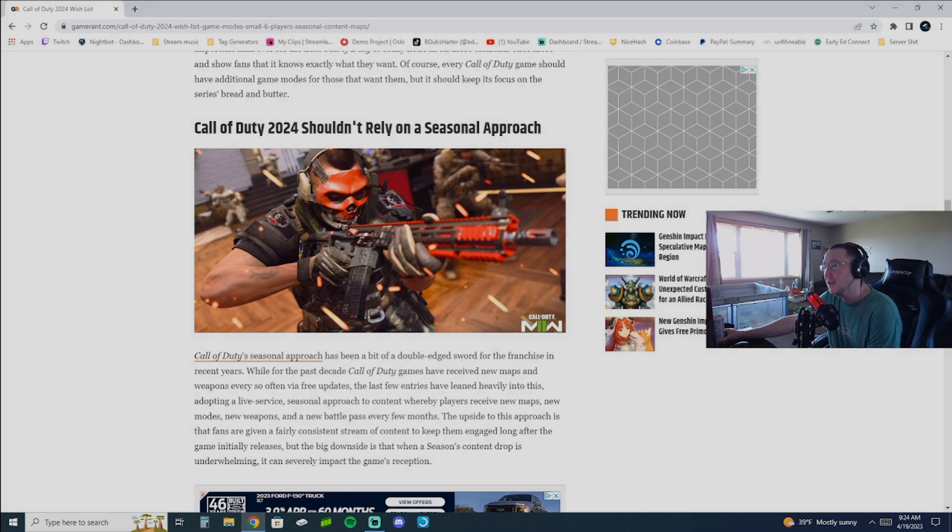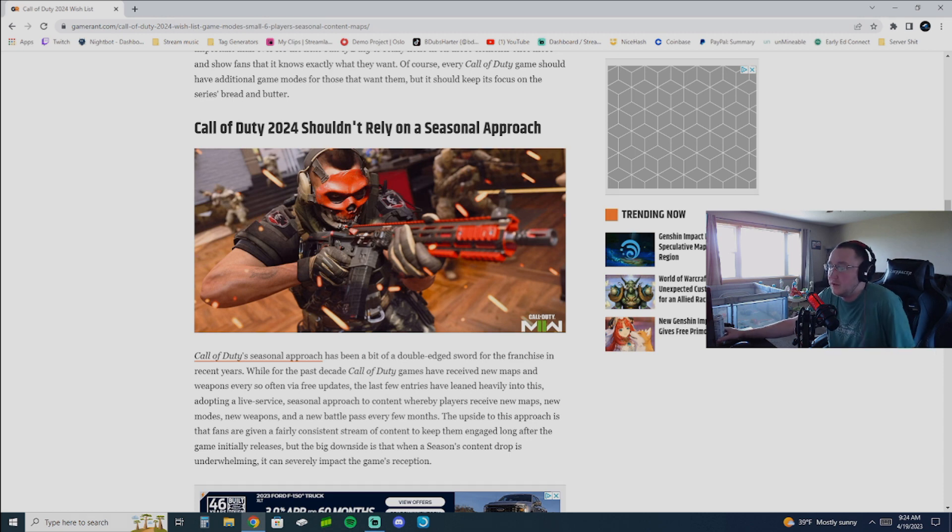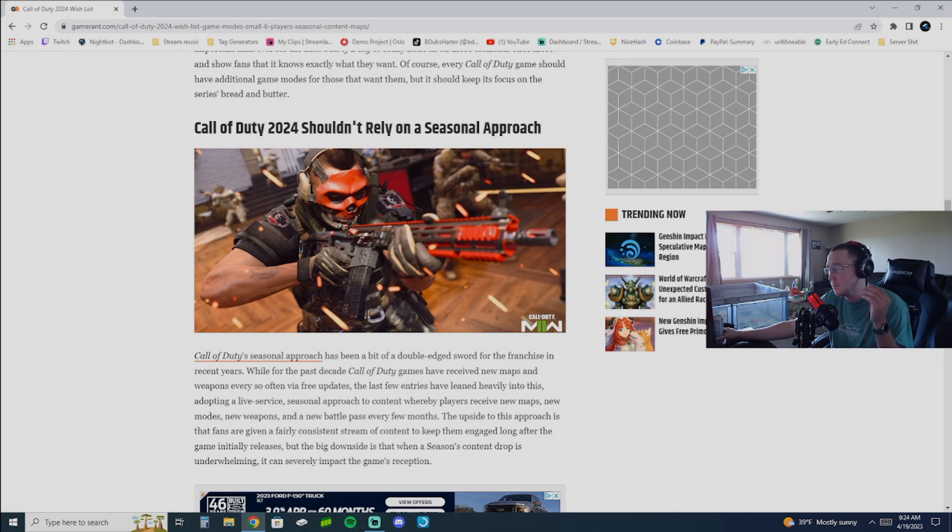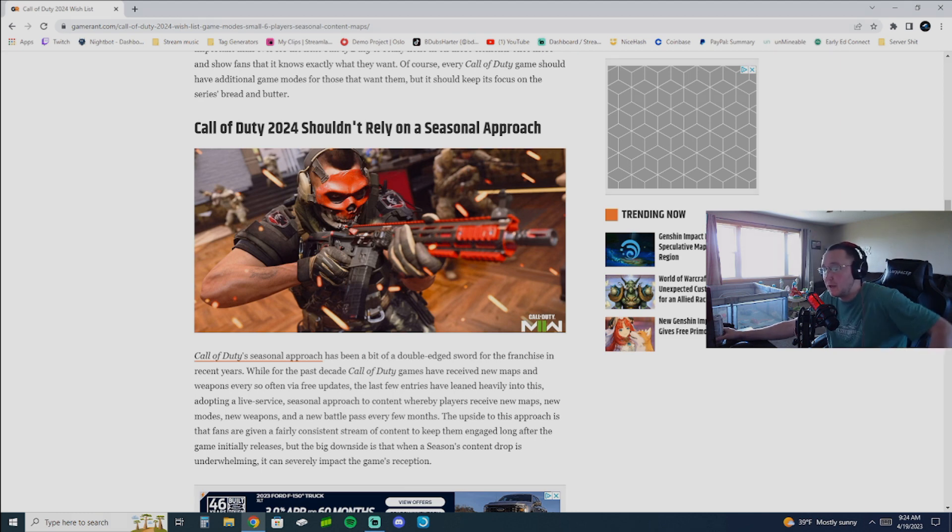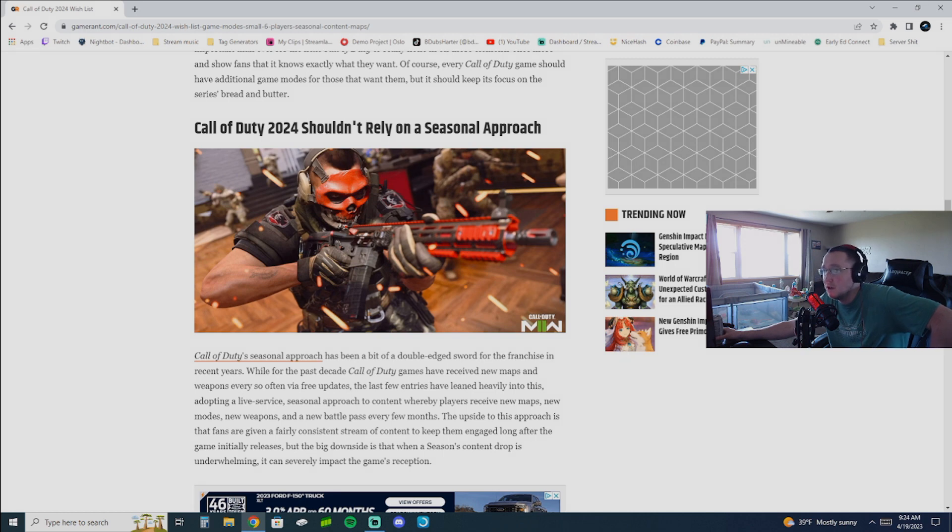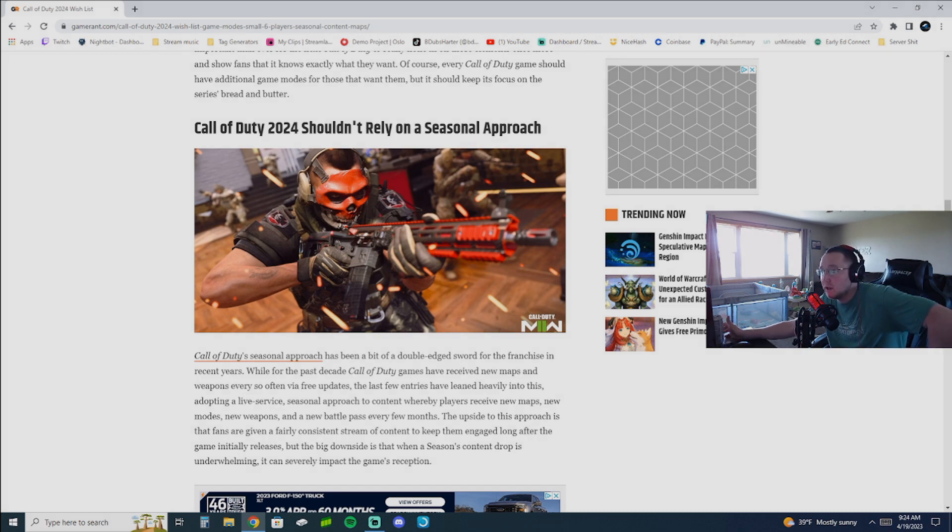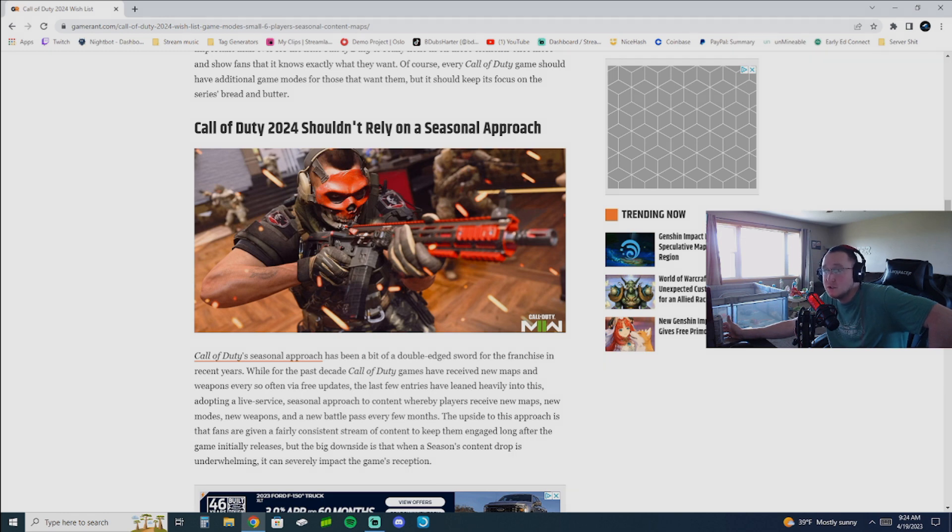And granted, I will give them credit. The whole honeycomb thing for the battle pass this year was pretty cool. Because you can kind of pick what you wanted and go as you wanted. But at the same time, it takes three to four games without the double XP tokens to get one token to unlock.